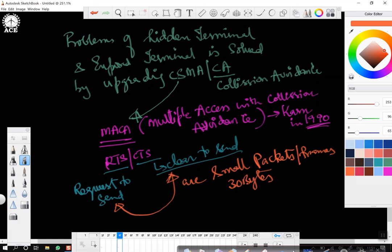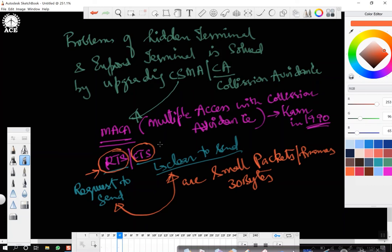Any wireless station desiring to send data to another station should first send an RTS (Request to Send), assuming the receiver is within communication range. When the RTS arrives at the intended receiver and if the receiver is ready, it will send a CTS (Clear to Send) — it is like taking permission from the receiver. Then communication goes on between them. All other hosts within the radio range of the sender must remain silent. Those who hear only the CTS may continue transmitting to other stations to avoid the exposed terminal problem.